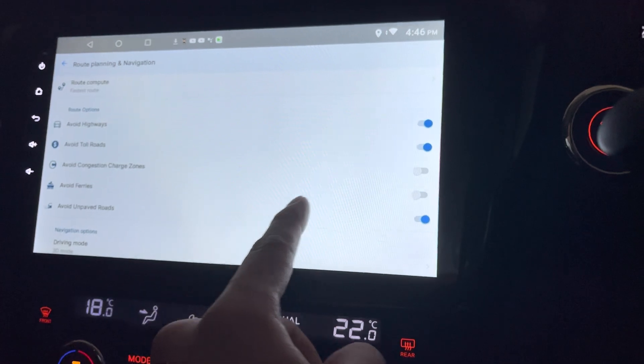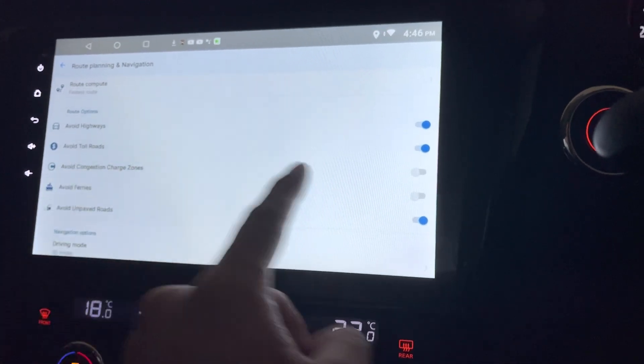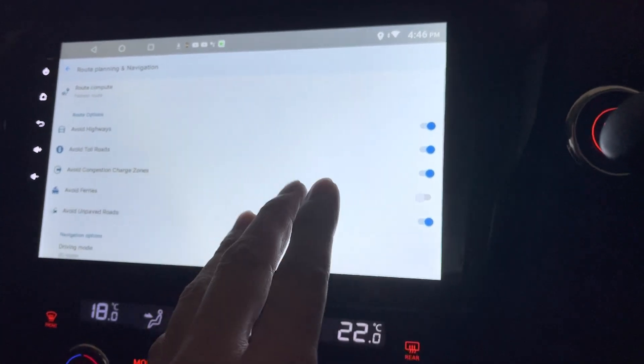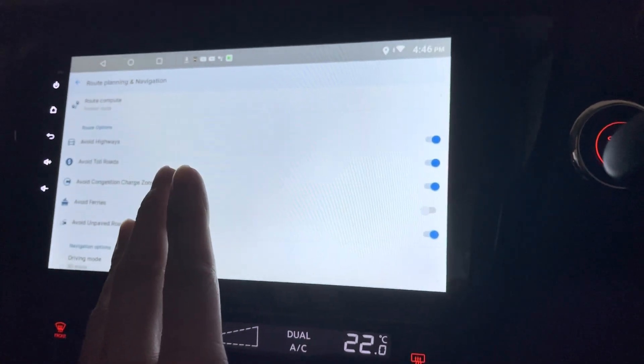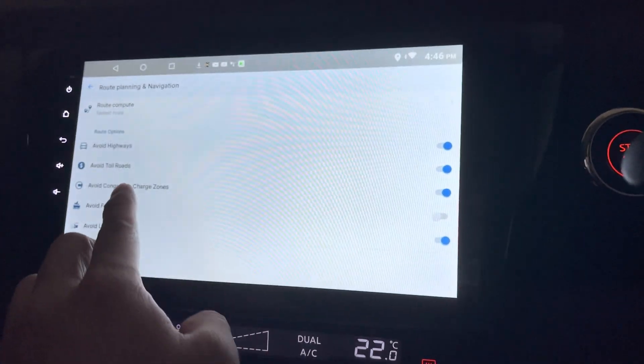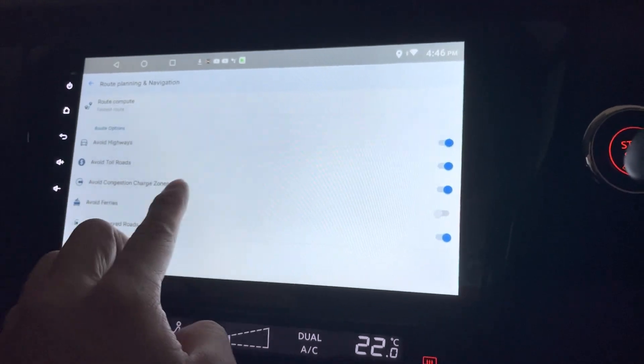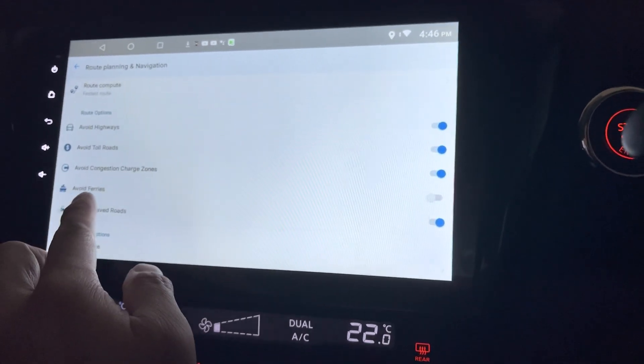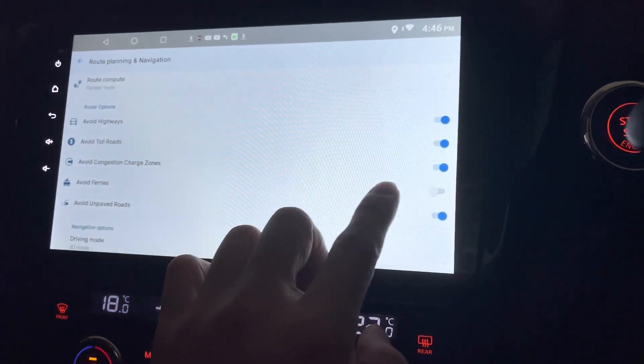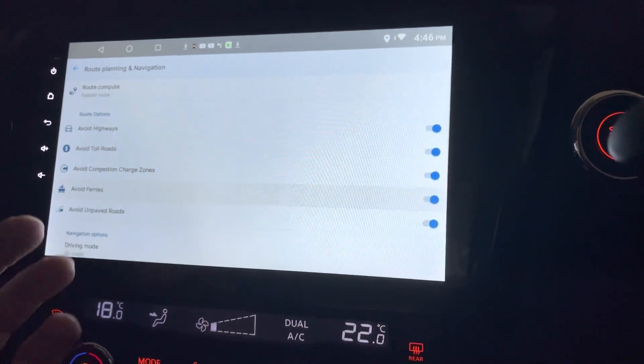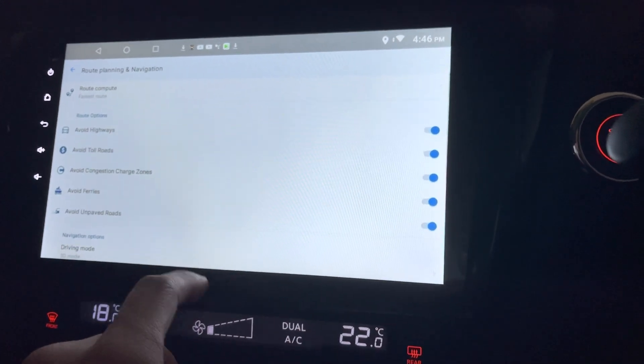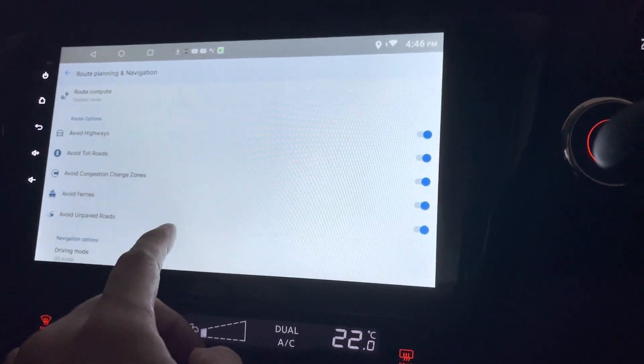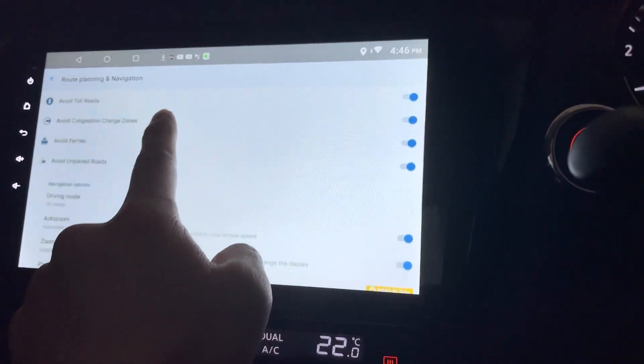Okay, avoid congestion charges zone. In Malaysia, we don't have this yet. In Singapore there is, I believe. Avoid ferries. Okay. And avoid unpaved roads.